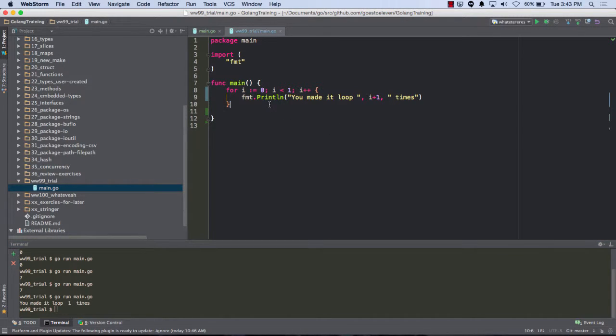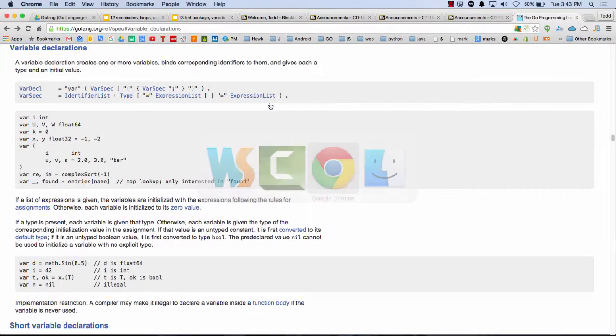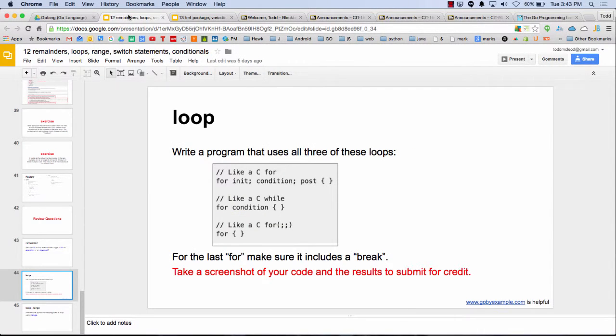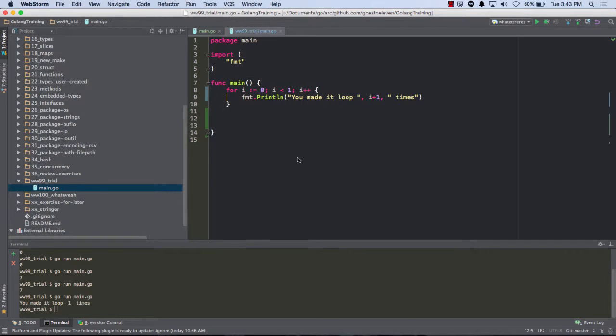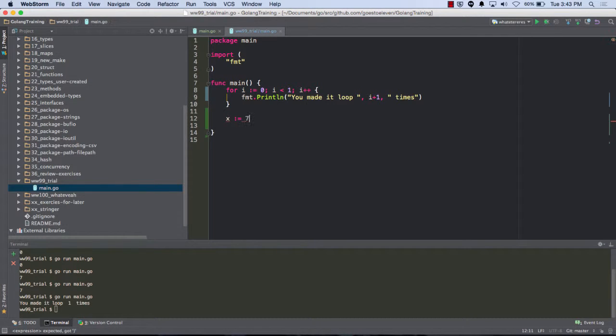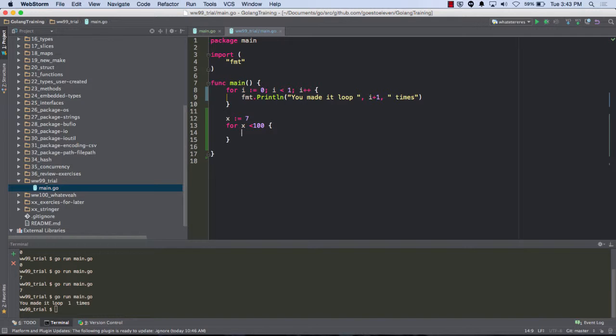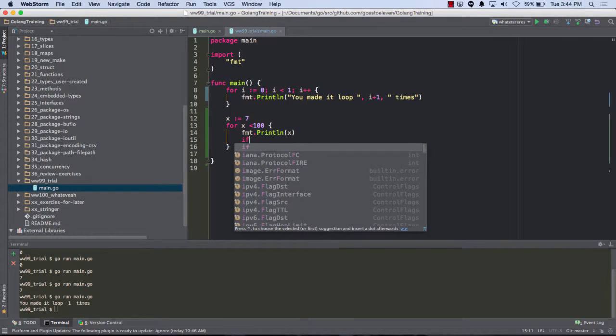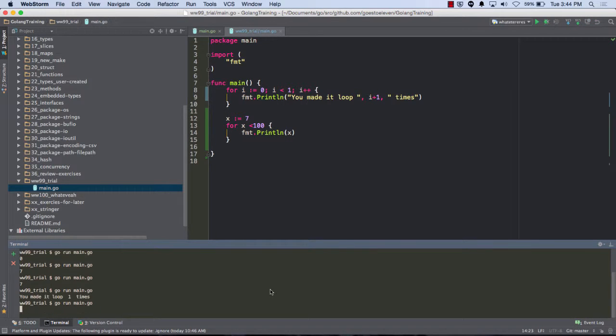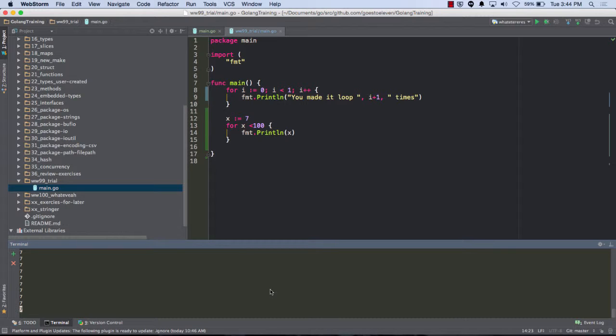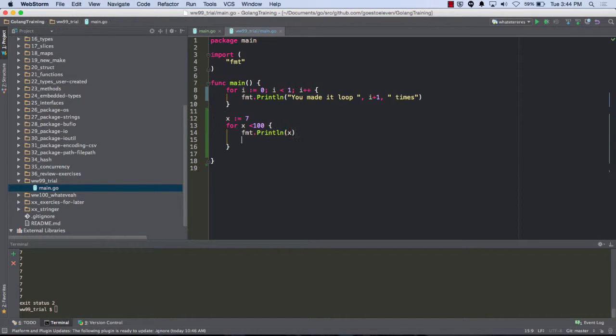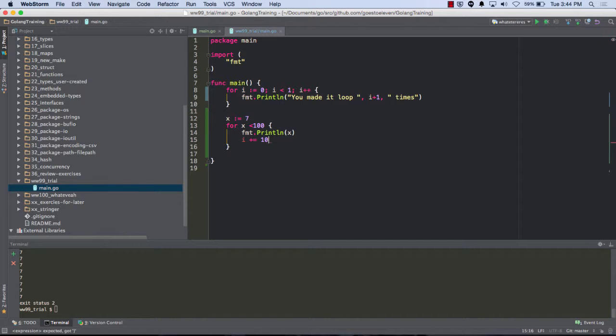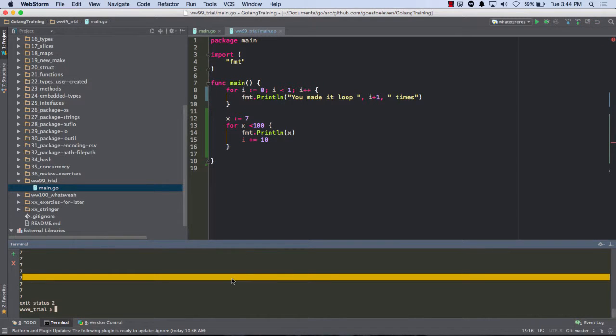And then the next loop would be like a while, just for condition. So let's do x colon equals seven. And for x less than a hundred. That's it. So x is always less than seven, or always less than a hundred. I'm not incrementing it. So let's put a x plus equal ten.